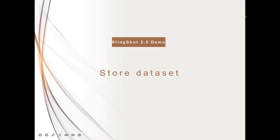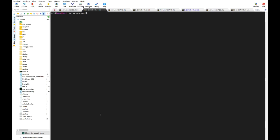Next, we will store the data file in the Filecoin network. It's very convenient to use Lotus command line to store the dataset as the video shown.